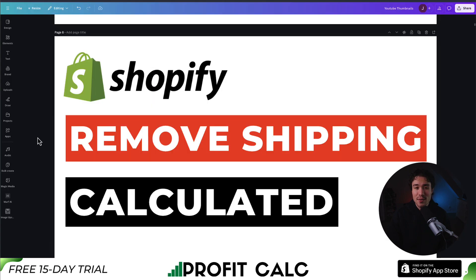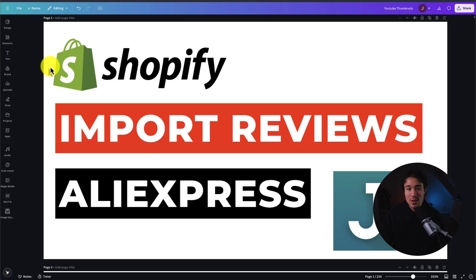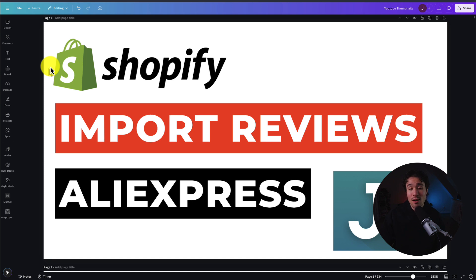This concludes the video on how to import reviews from AliExpress using Judge.me's two apps, both with very generous free plans. If you enjoyed the video, please smash that like and subscribe button. If you have any questions, leave a comment. Thank you so much for watching, and I'll see you in the next one.